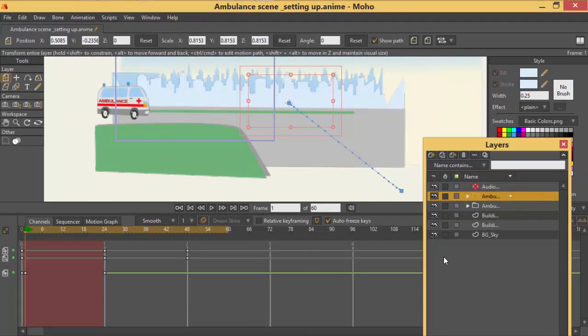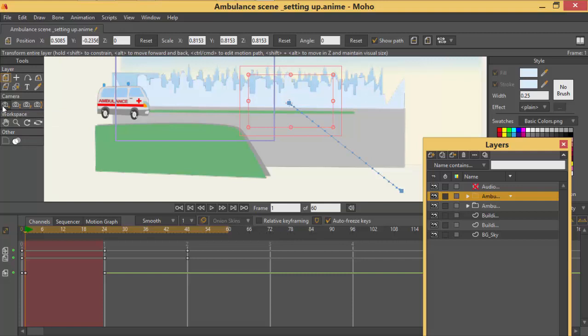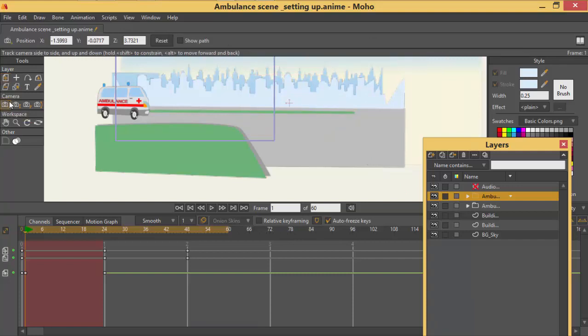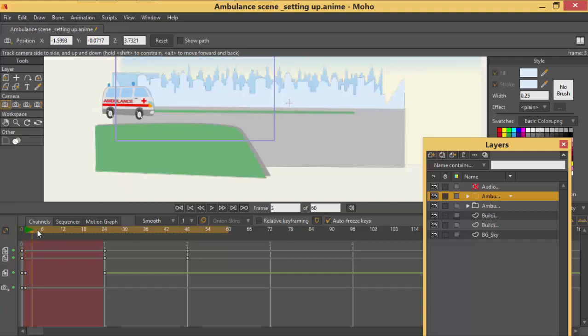Now let's animate the camera. So on our layer two when you scroll down you see where the camera icon. The first camera icon is called the truck. This one enables you to track the camera. So we are going to click it. And we will click on the workspace to give us a key frame.